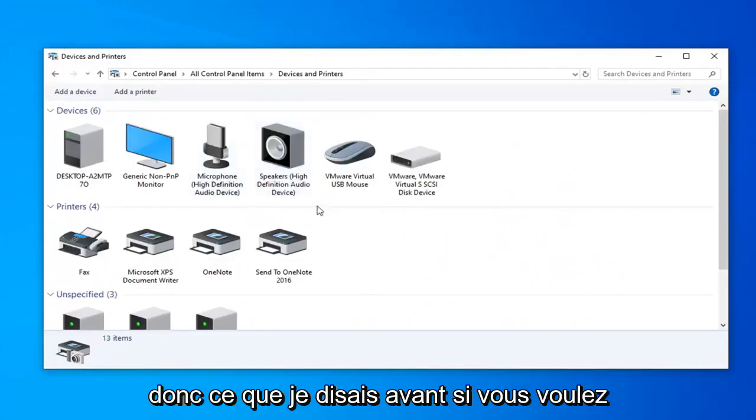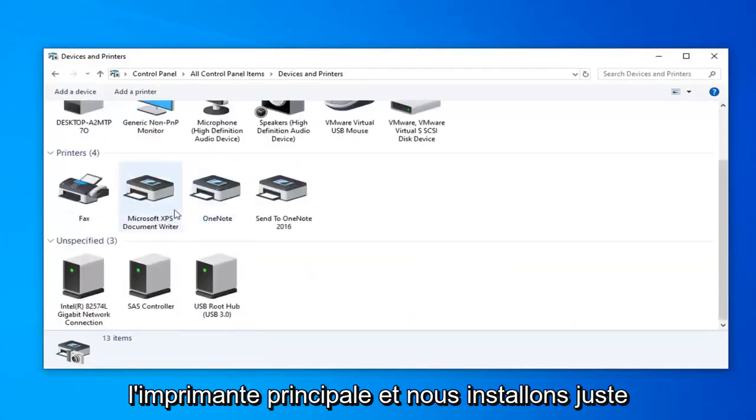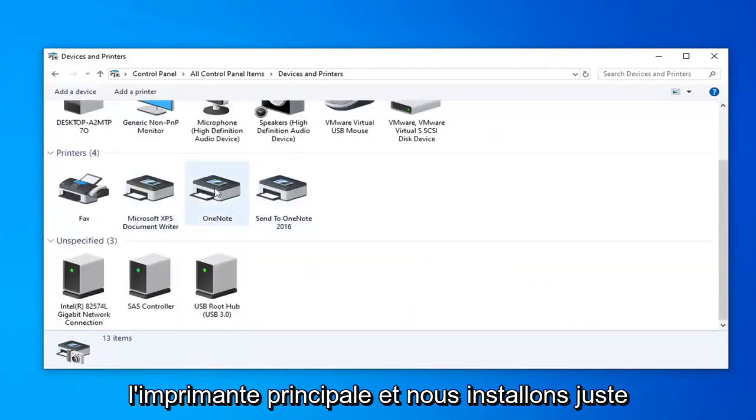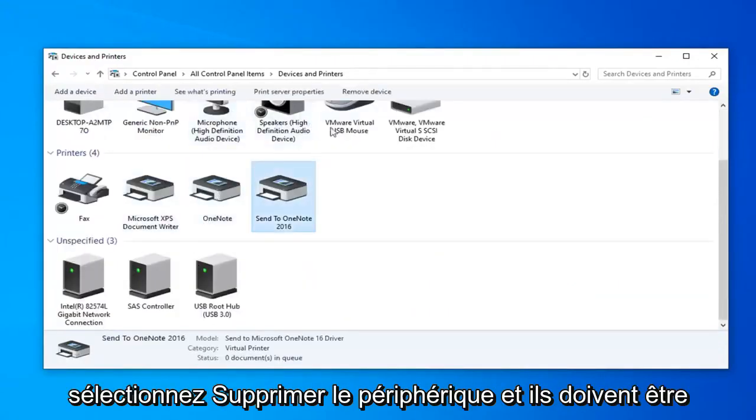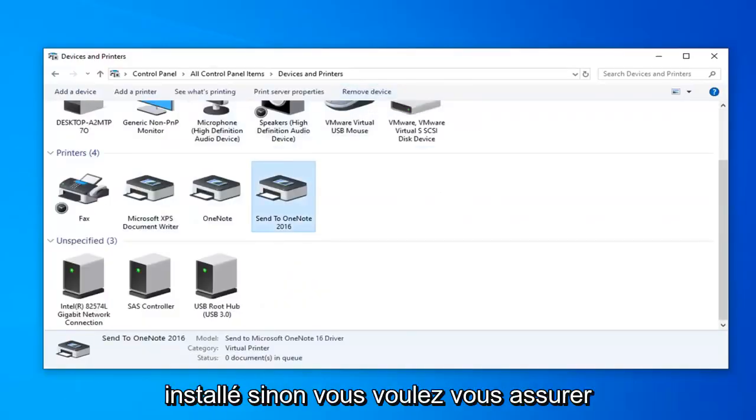If you want to delete a printer and reinstall, you just left click on the printer and then select remove device, and then you just would reinstall it.